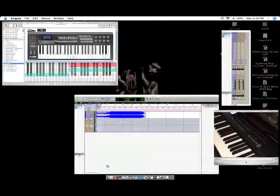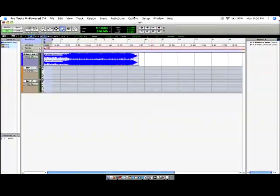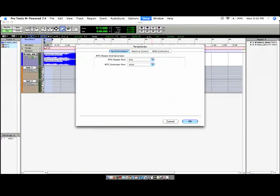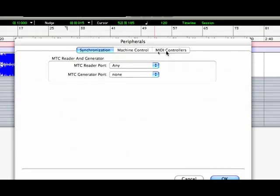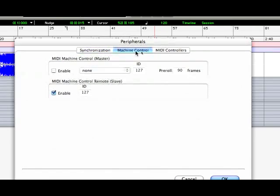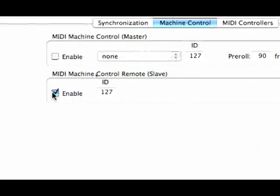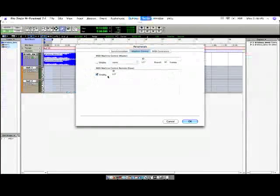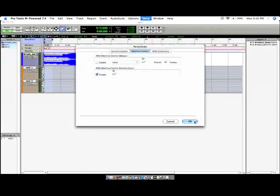Once that's done, you're going to go into Pro Tools, click on Setup, and Peripherals. You're going to have a set of three tabs across the top here. You want to click on Machine Control, and then make sure that this button right here is enabled. It probably will not be enabled when it first comes up. Just make sure you check it, and then you're going to hit OK.